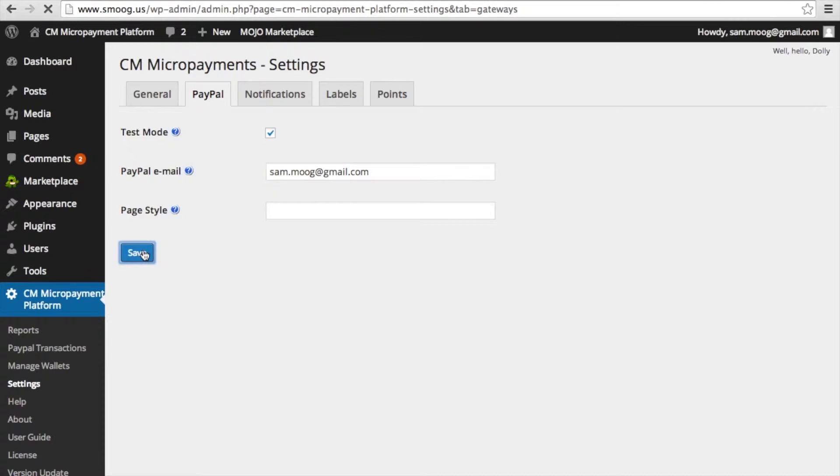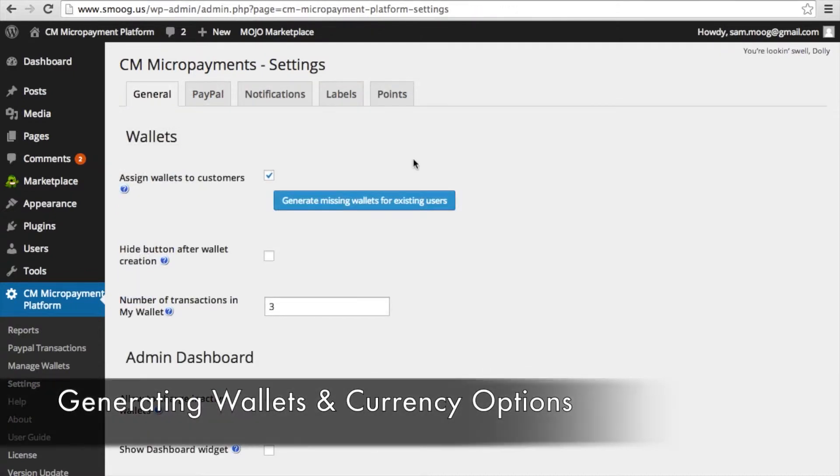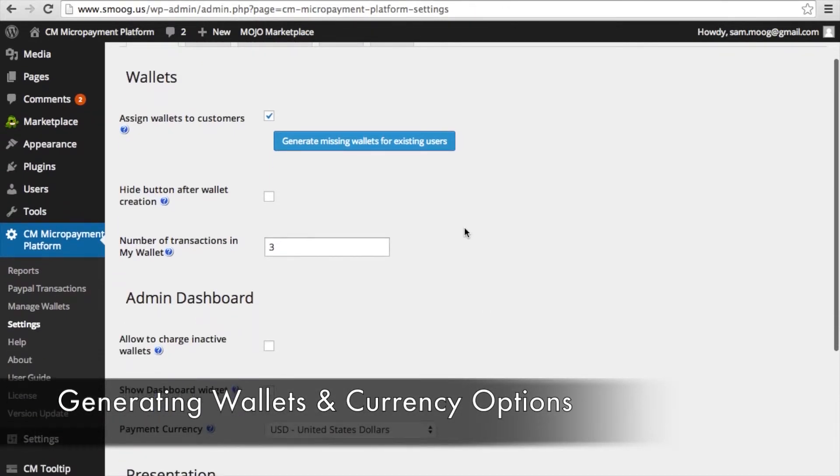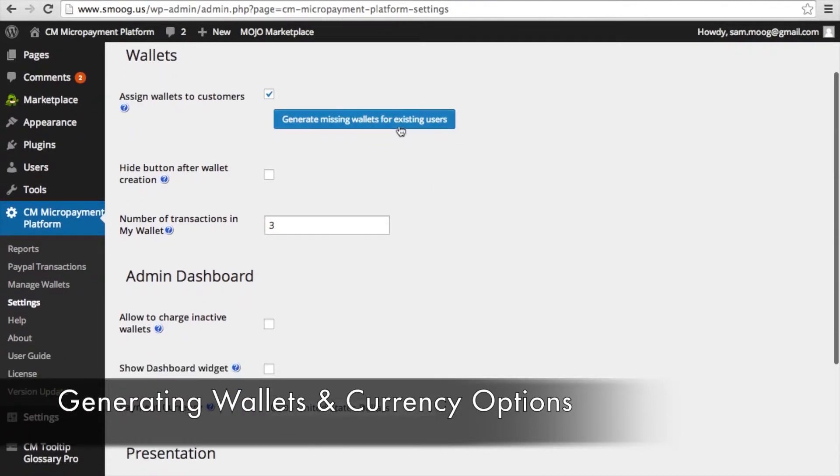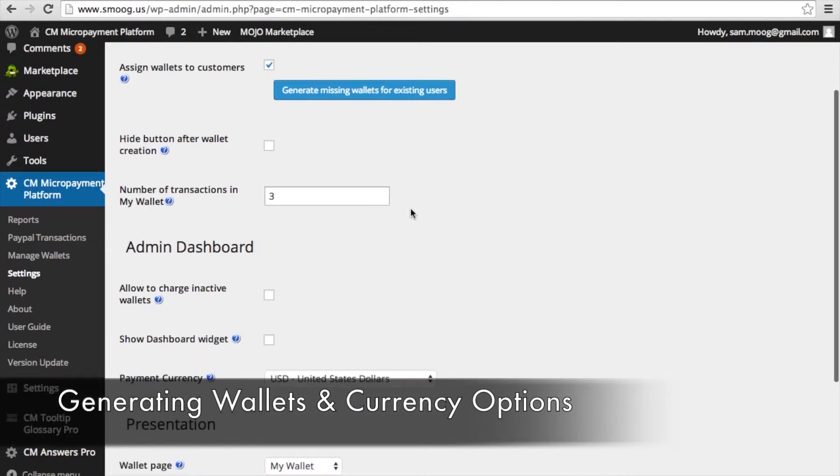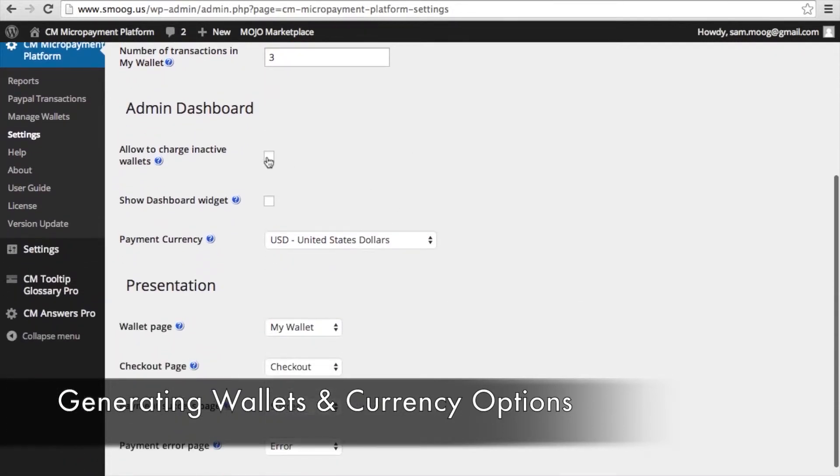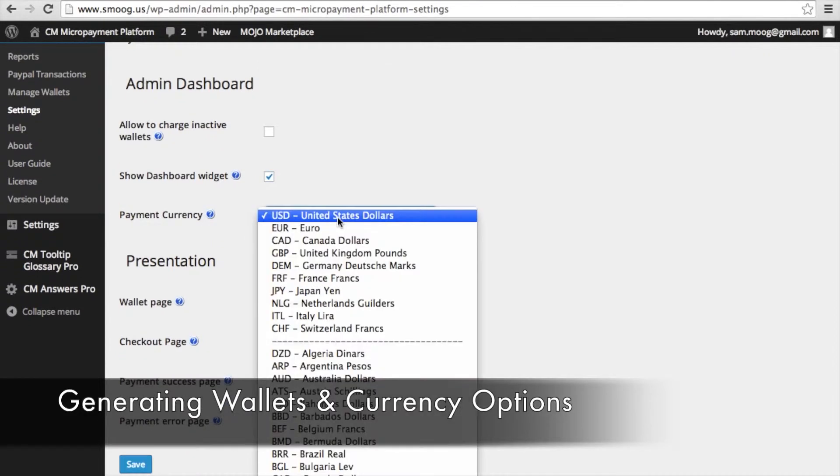Under the general settings you can generate wallets for existing users and assign wallets to customers. You can also decide whether or not you want to be able to charge inactive wallets. You can also activate the micropayment dashboard widget. And this is important. If we go to payment currency...